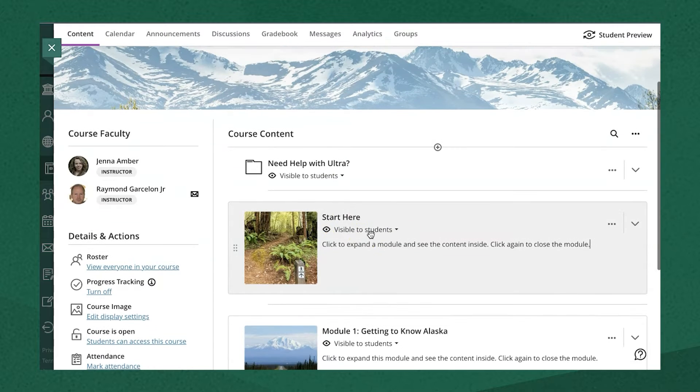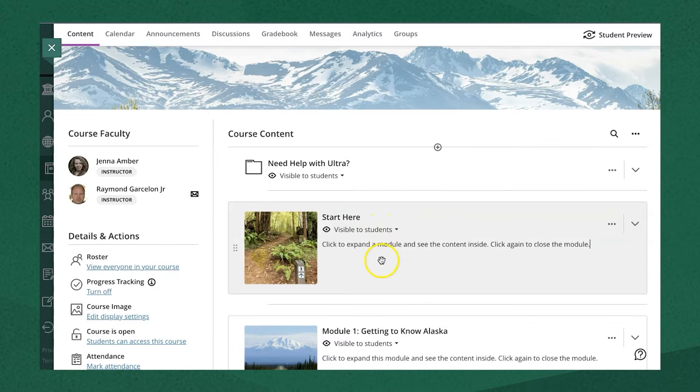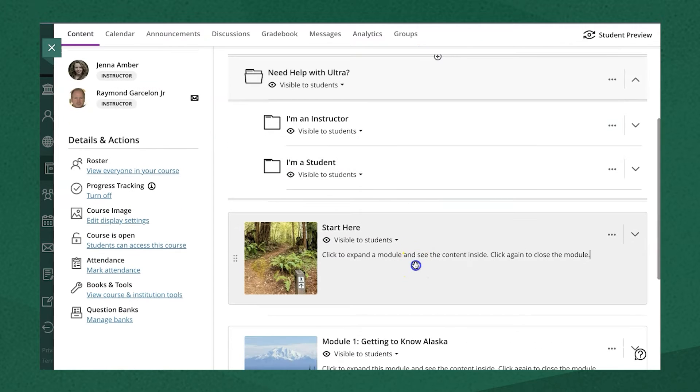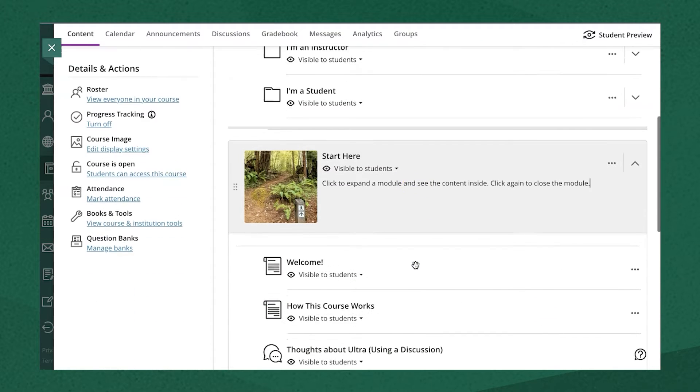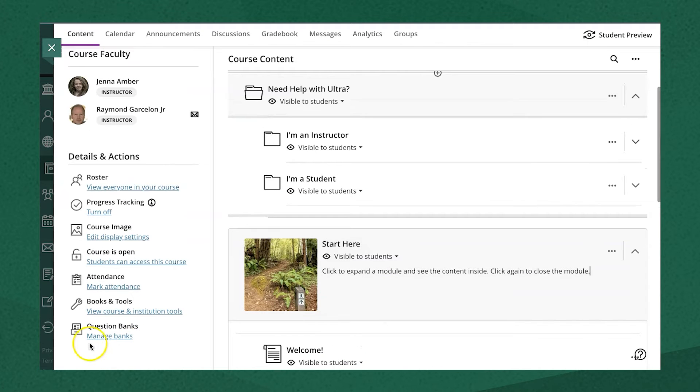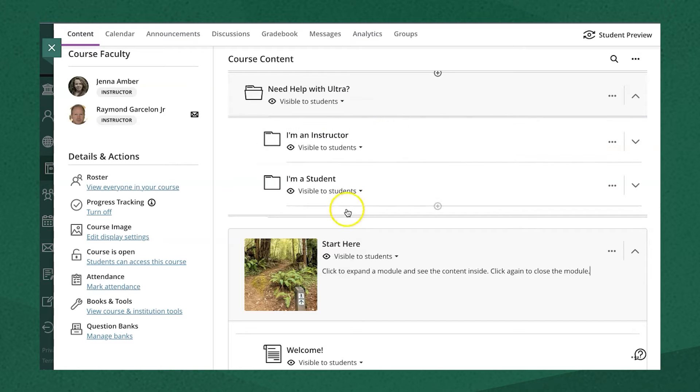Both allow for a title and description that's visible without opening it, and when you click to open either a folder or a module, you'll see the contents inside will drop down and they can contain any of the types of content that you can create in the course content menu.